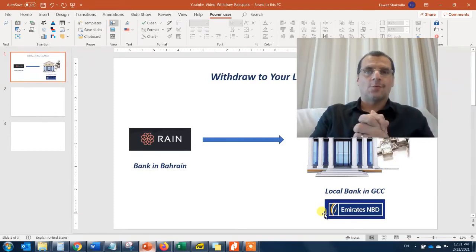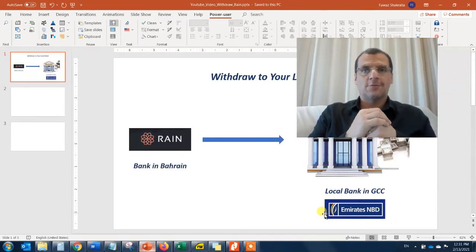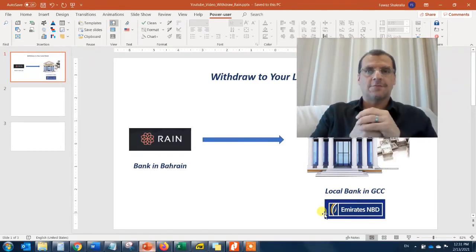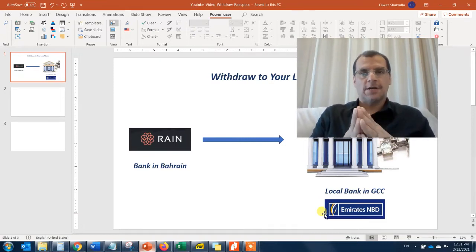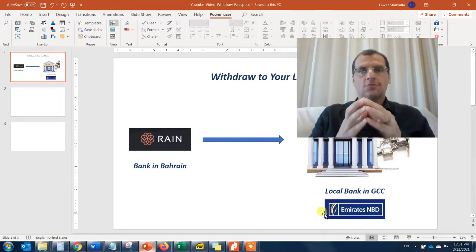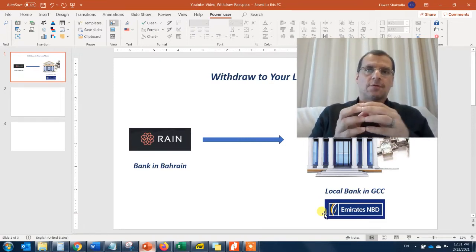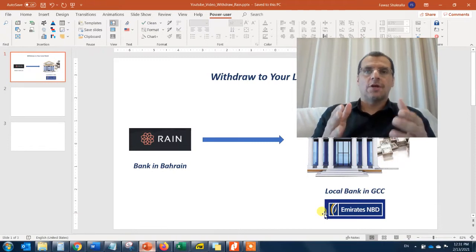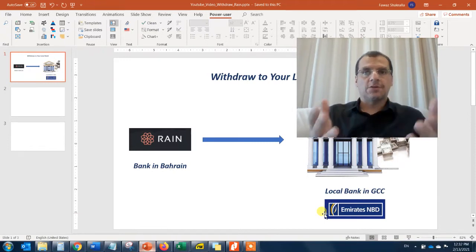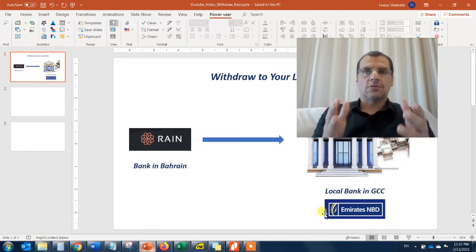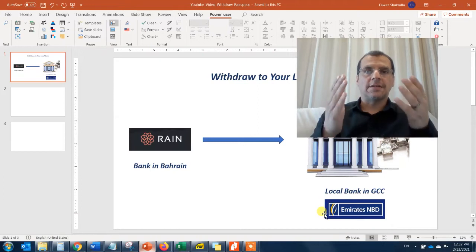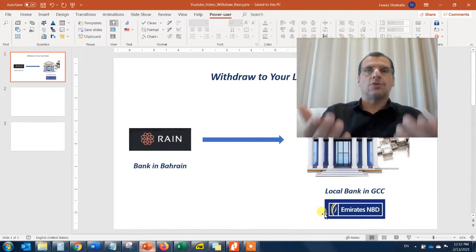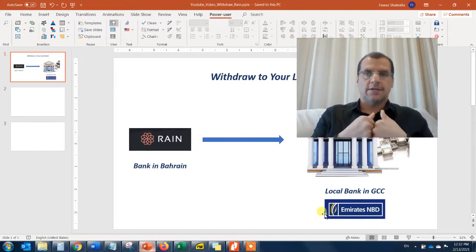Hey, what's up guys! Welcome to this video. In this video I'll be talking about how to withdraw Bitcoin from your Bitcoin account on the Rain exchange specifically, and into your bank account.